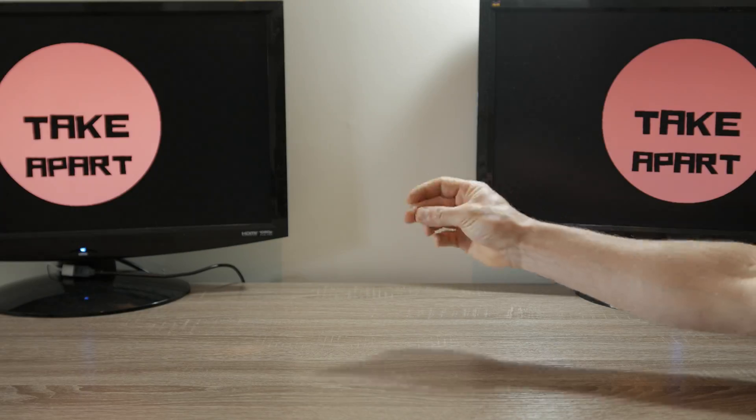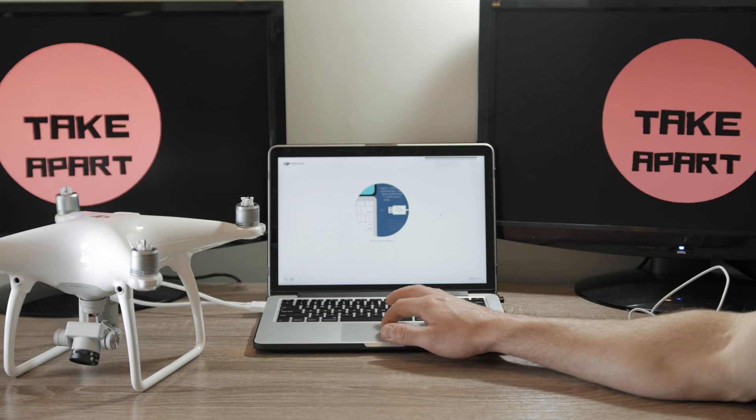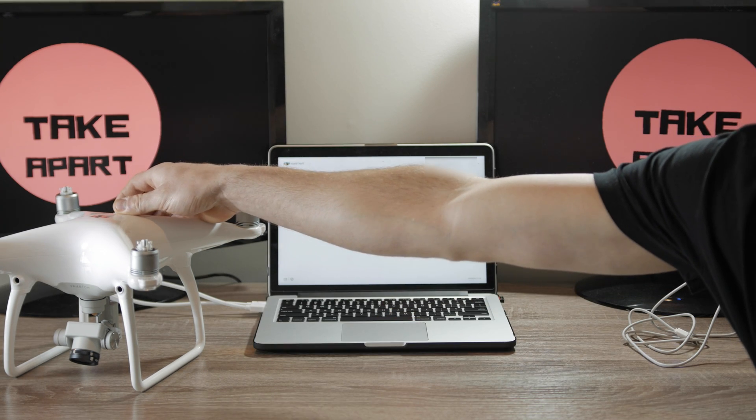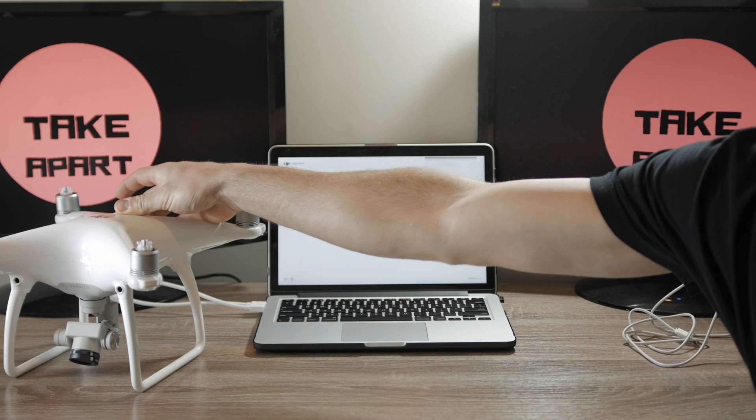Hey! Today, DJI Drone VPS Calibration. Turn the drone on and run your DJI Assistant.